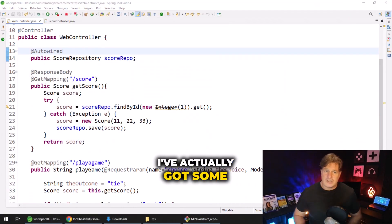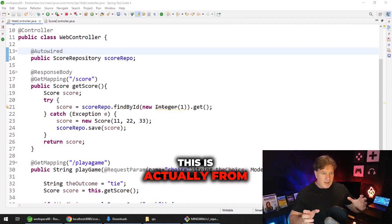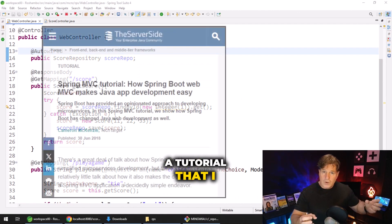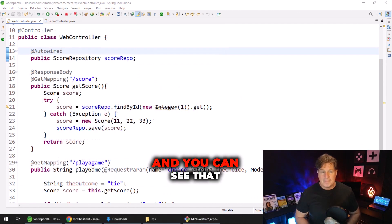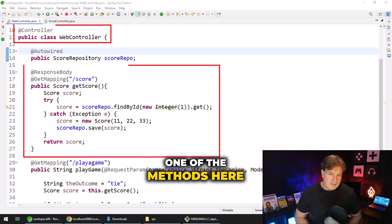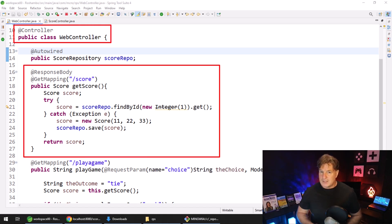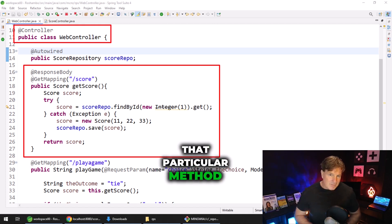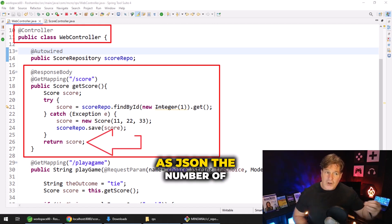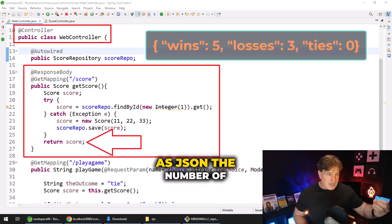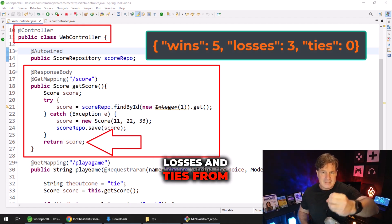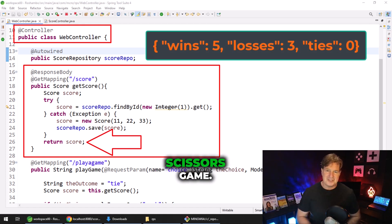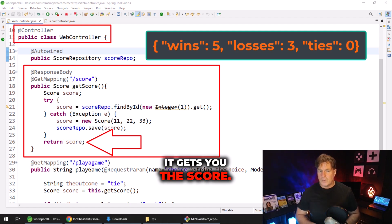I've actually got some code right here. This is from a tutorial that I do on Spring MVC, and you can see that one of the methods here has a get mapping for slash score. Now that particular method is designed to return as JSON the number of wins, losses, and ties from a rock, paper, scissors game. It gets you the score.